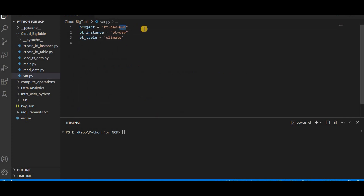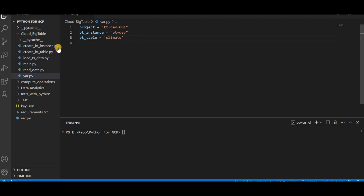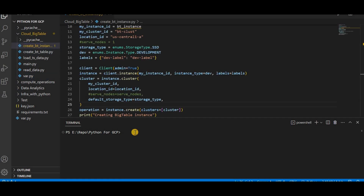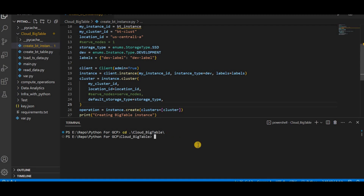I've defined a few variables: the project name is ttdev001, the instance name will be btdev, and I'll be creating a climate table where I'll load the time series data. Let me go to the cloud BigTable folder and run the create instance script: python create_instance.